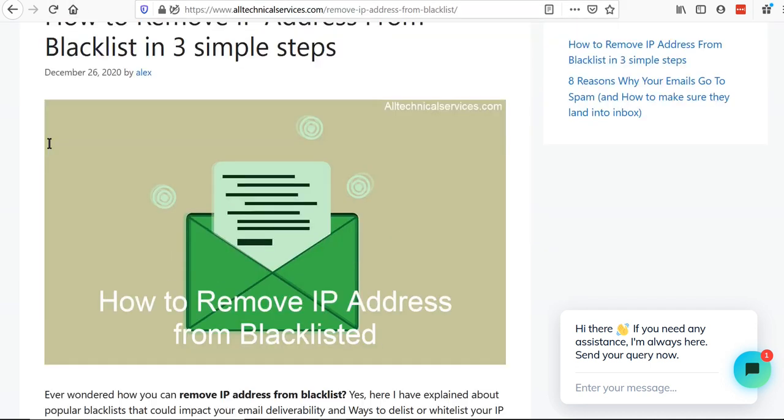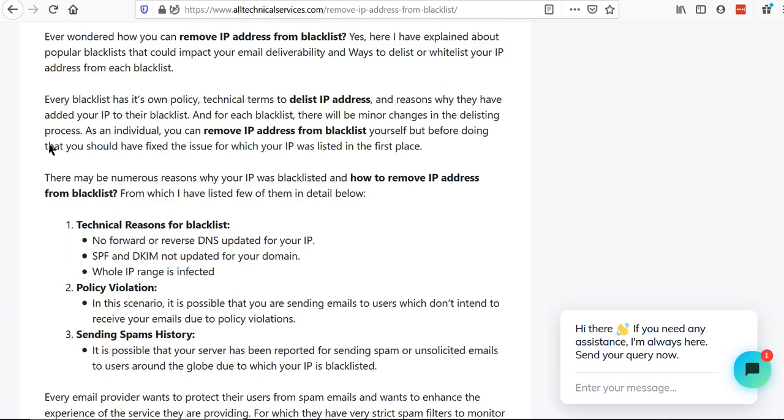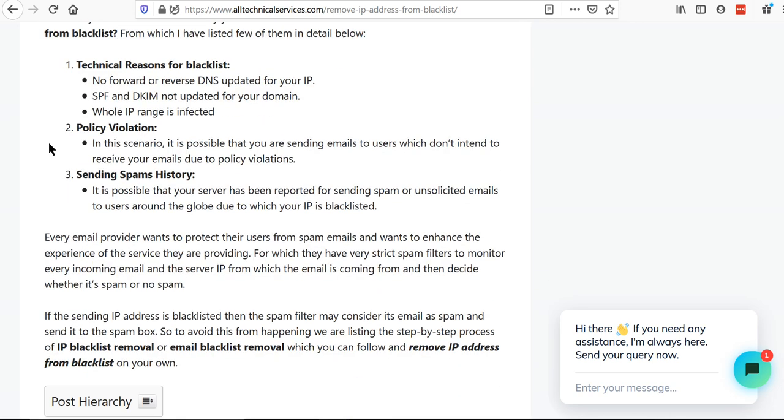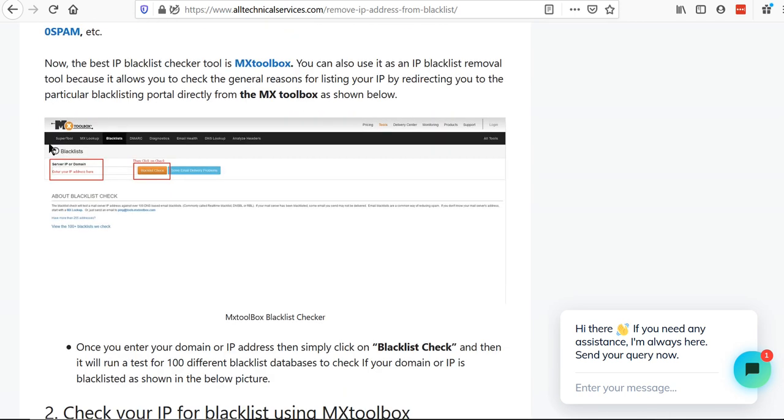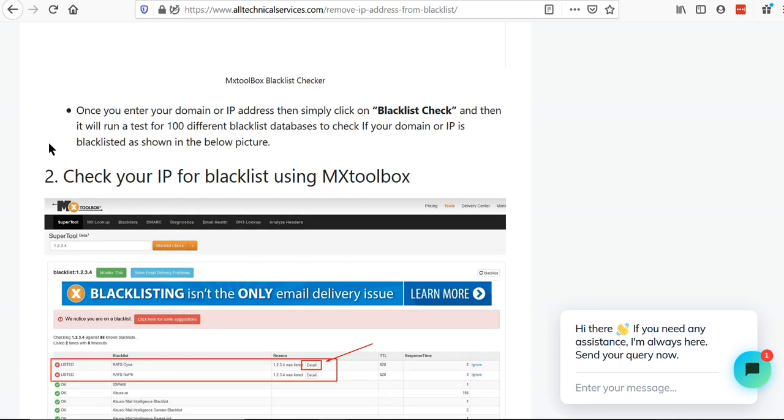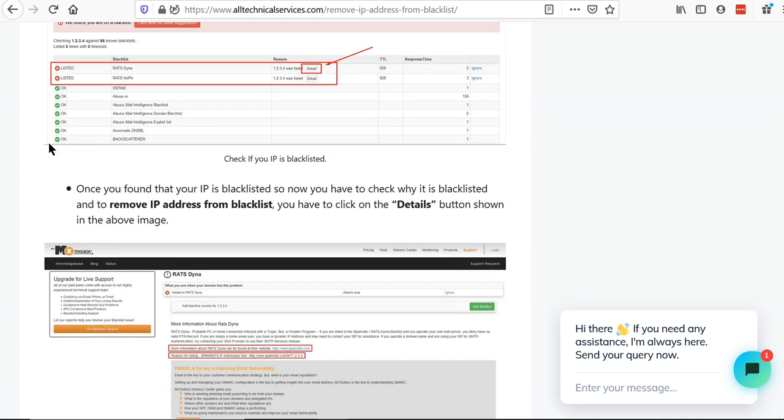Here I have written the detailed description of why your IP address gets blacklisted and how you can whitelist it in three simple steps.